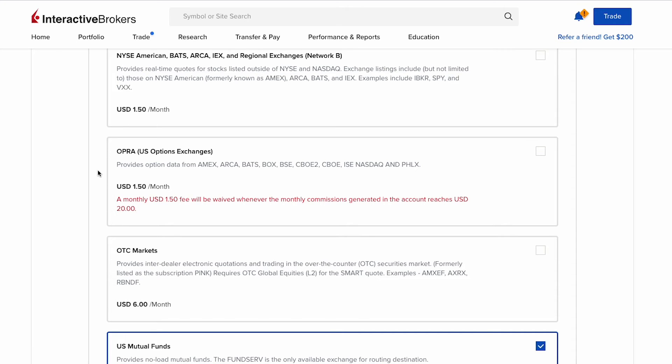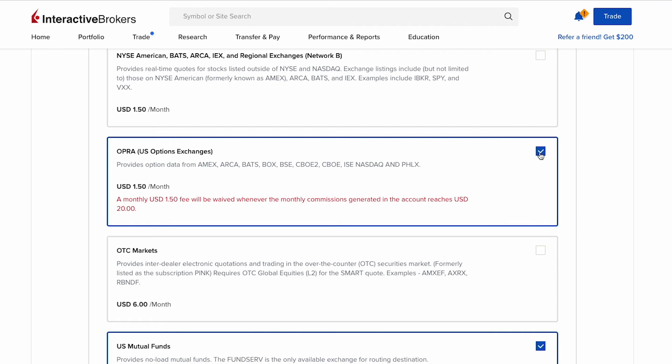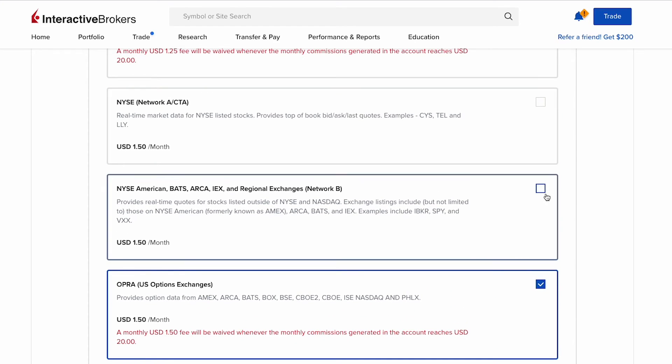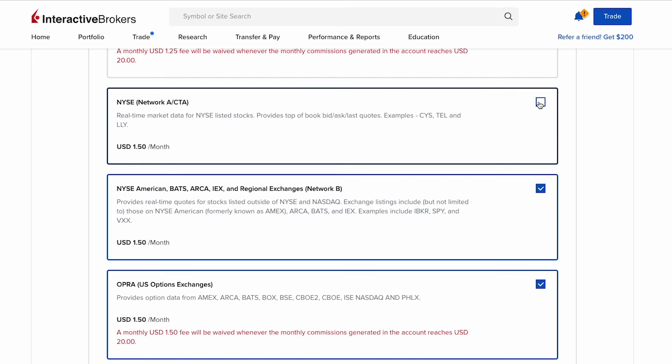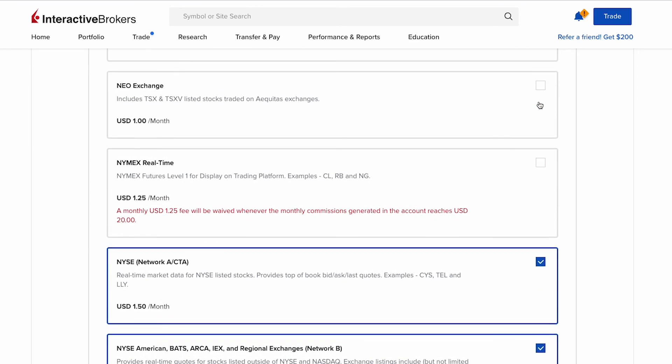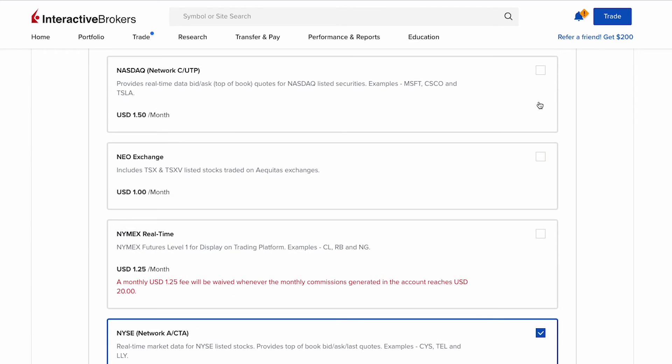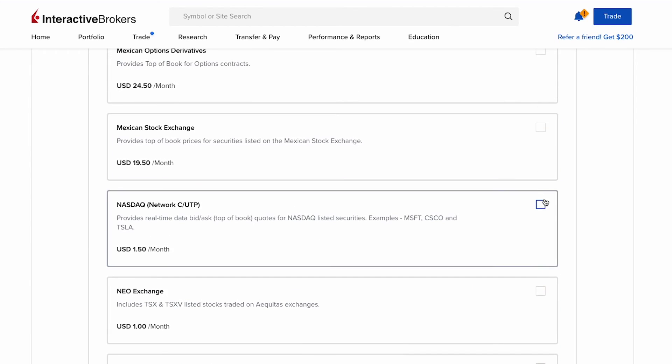Furthermore, the monthly fee will be waived whenever the monthly commission generated in the account reaches $20. So in this video we're going to take this data. Also, if you're also into trading stocks like SPY or other stocks outside of the NYSE market and NASDAQ market, you can check this NYSE American BATS ARCA IEX and regional exchange Network B data. Then if you're also into trading stocks like NYSE and NASDAQ, like Microsoft and Tesla, you can also check the NYSE Network A or CTA Network B and NASDAQ Network C or UTP. In this video we're going to check them also. So that's a total of four market data.